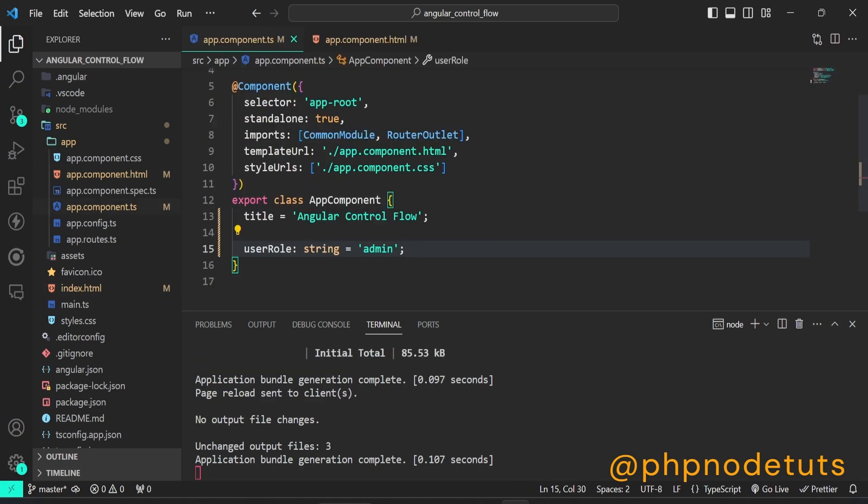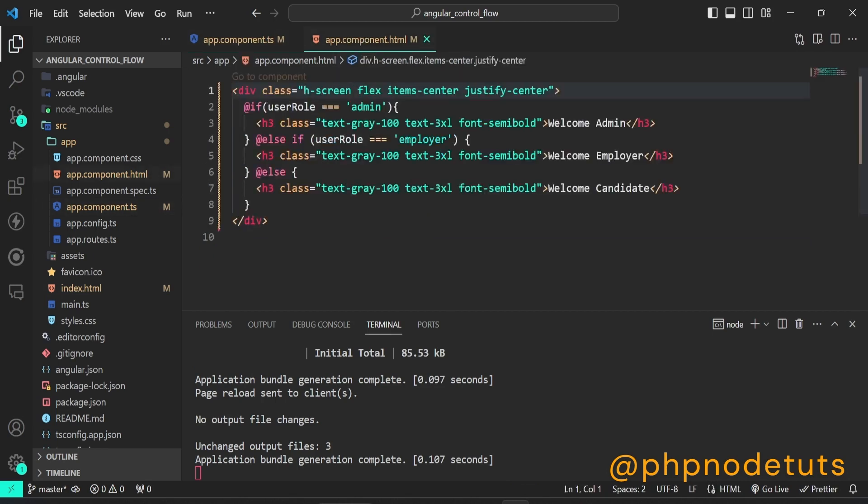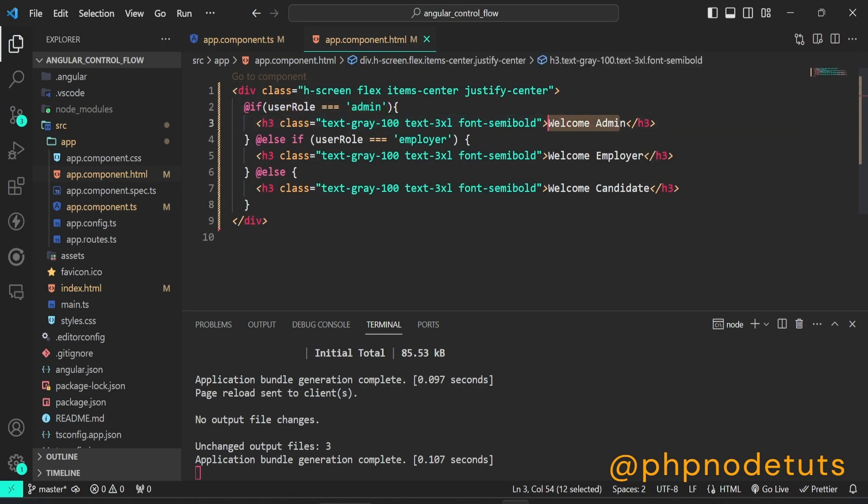In the app.component.ts file, add a property user role of type string and assign a value admin to this property. The if block conditionally displays its content when its condition expression is truthy. It starts with an at symbol. In the first condition, it will check if user role is admin, if this condition is true, it will display welcome admin.